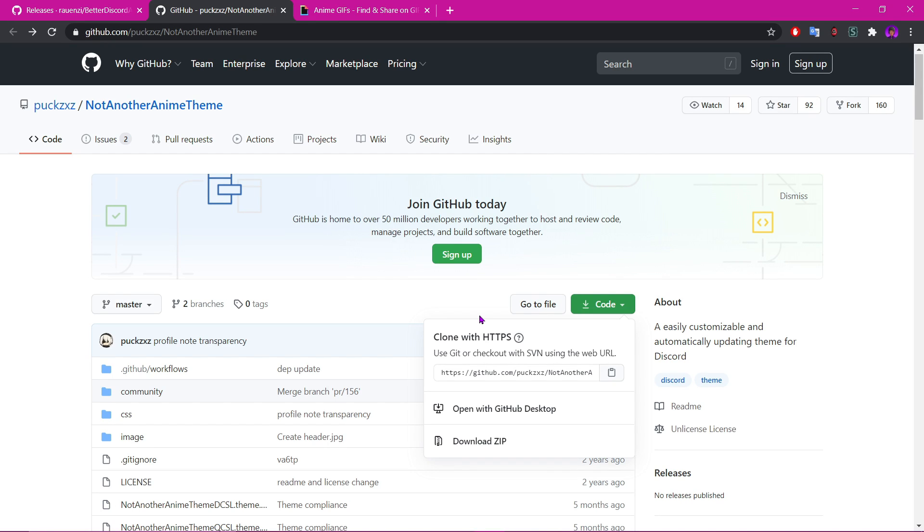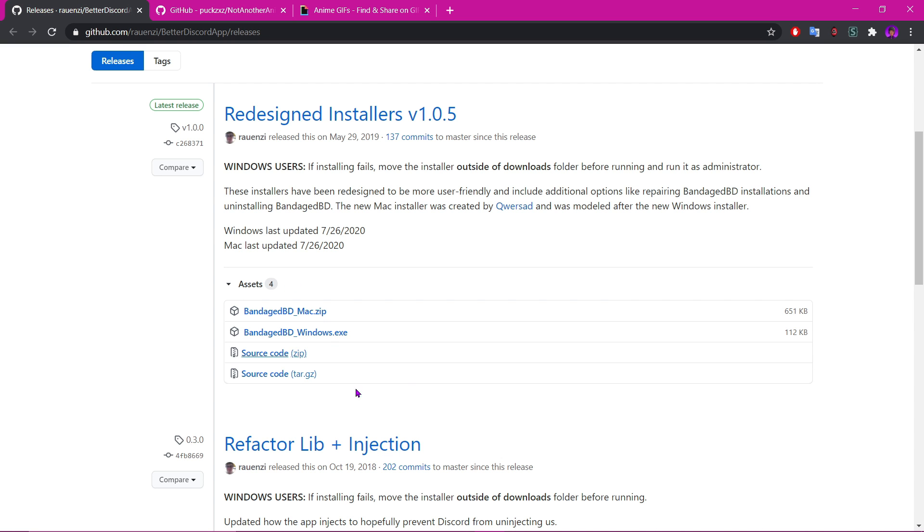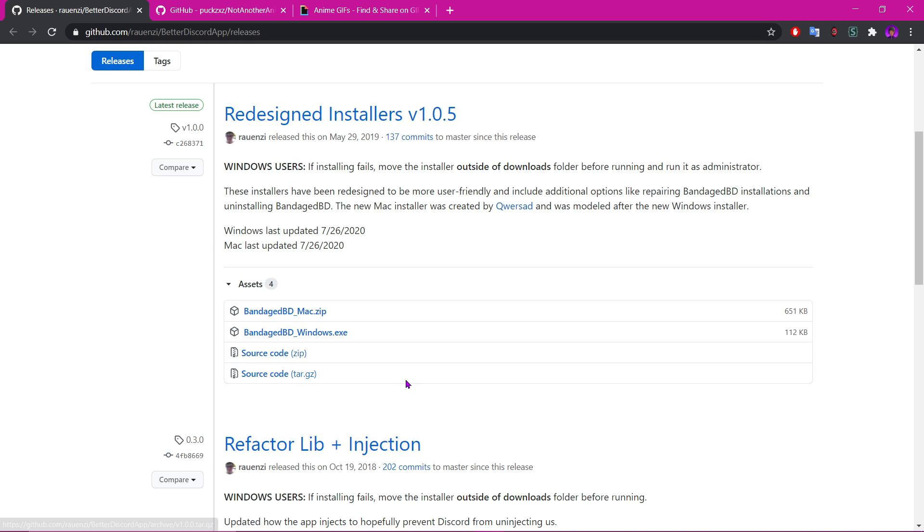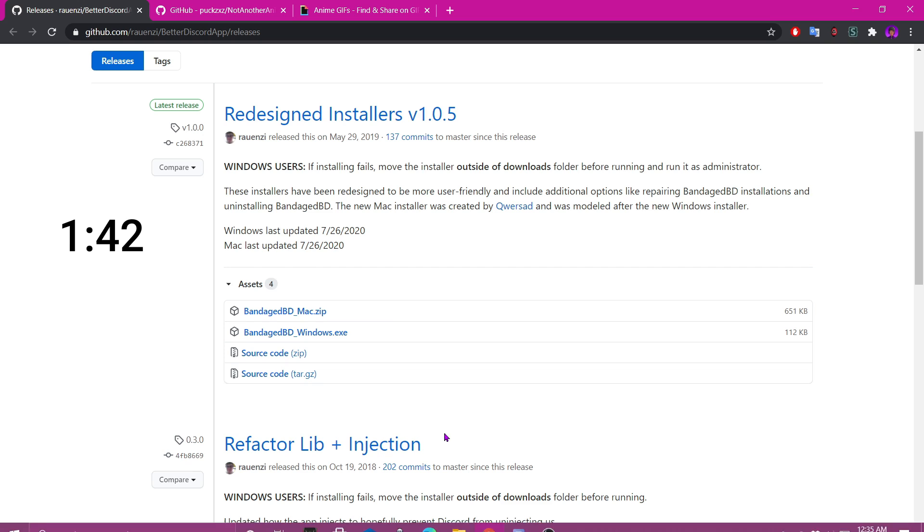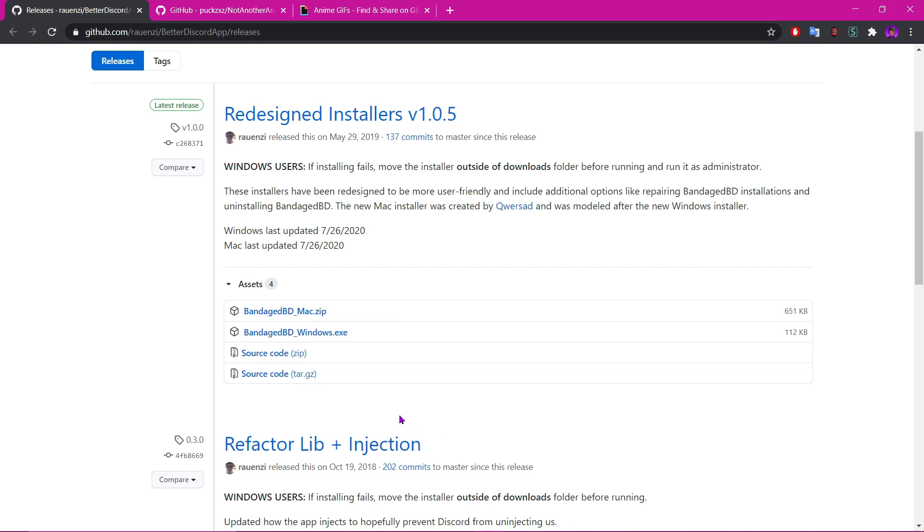Hello, so I know this isn't normally the type of video I would post. Regular videos will be back soon. So first of all, if you have BetterDiscord already set up, then I'll leave a timestamp for you to skip to for the gif. If you don't, let's go through the process of installing it.